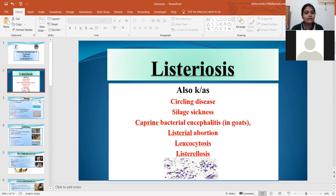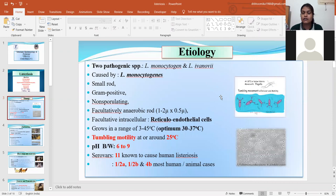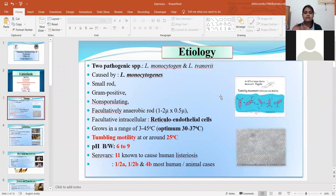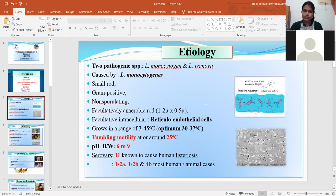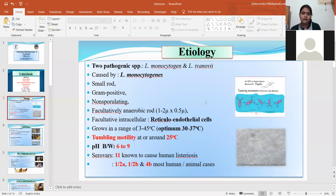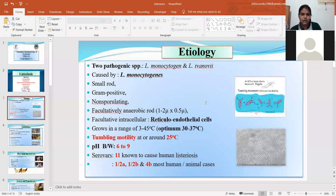Listeriosis is caused by the genus Listeria, and there are various species. But out of these, only two are pathogenic: Listeria monocytogenes and Listeria ivanovii. Listeria monocytogenes is of zoonotic importance because it can transmit the infection from animal to human. Listeria monocytogenes can also transmit from one person to another in hospital settings via nosocomial infection.